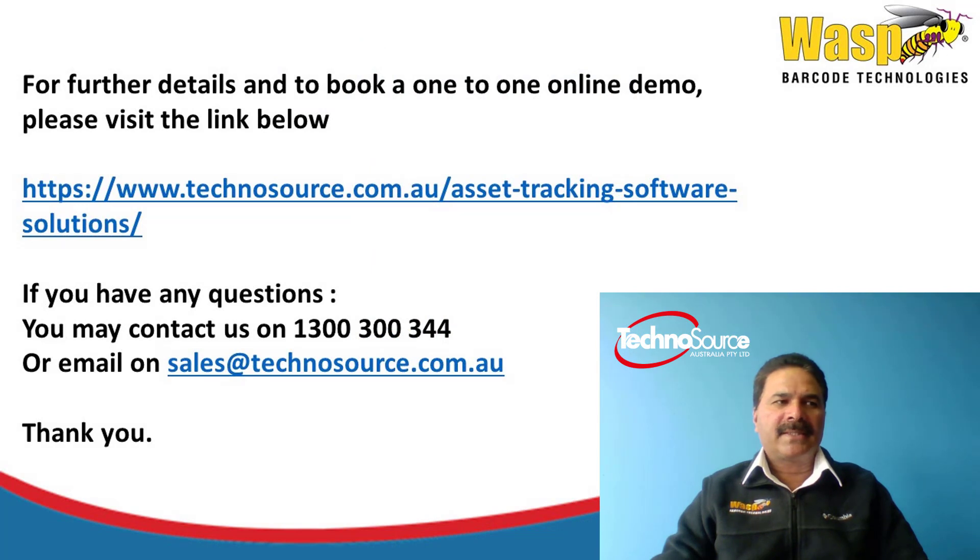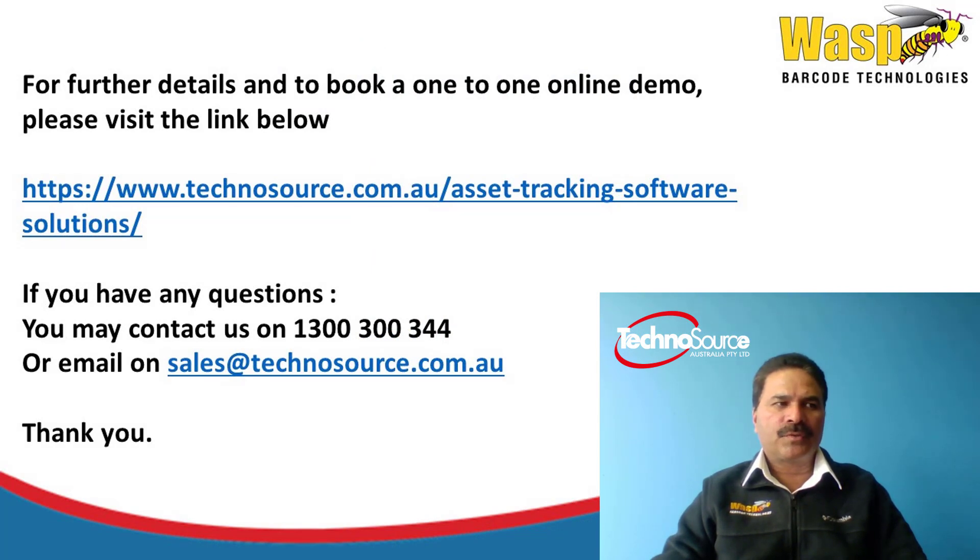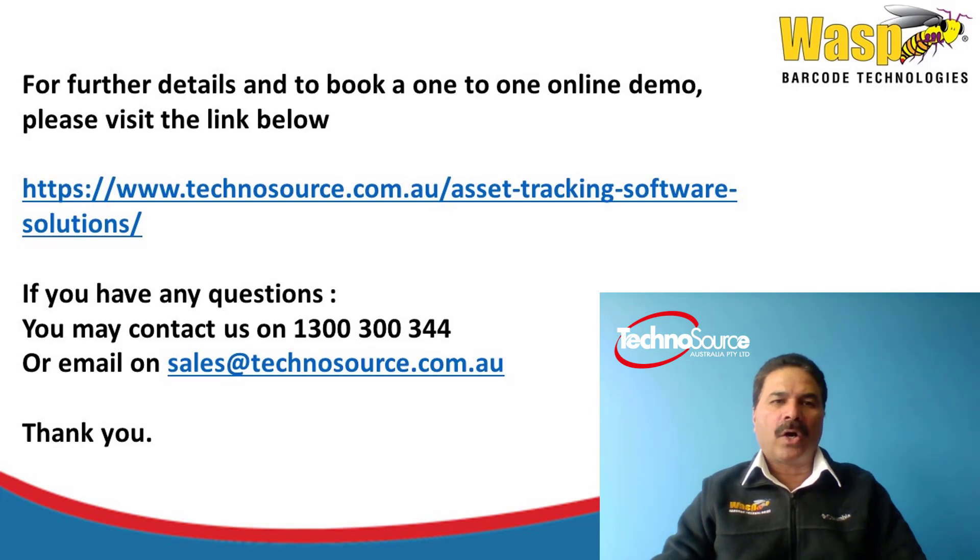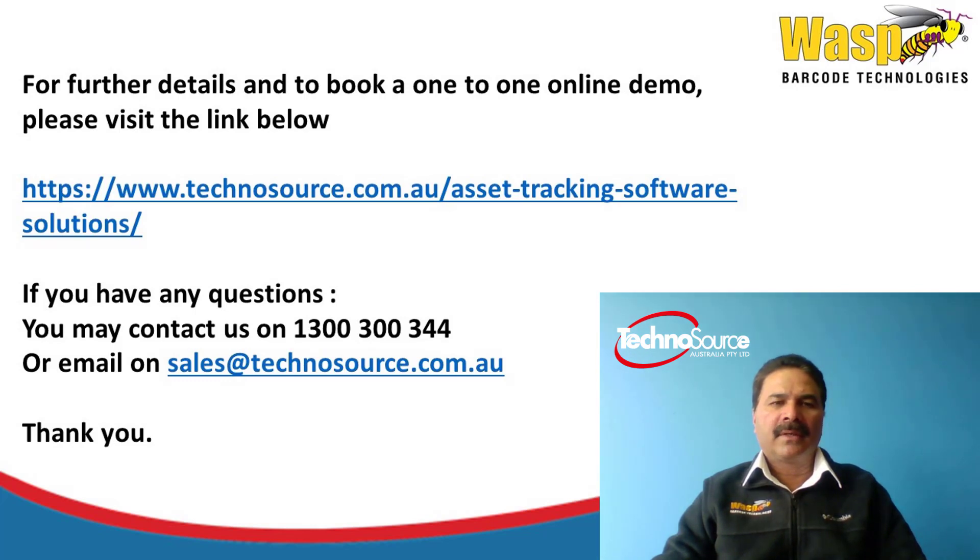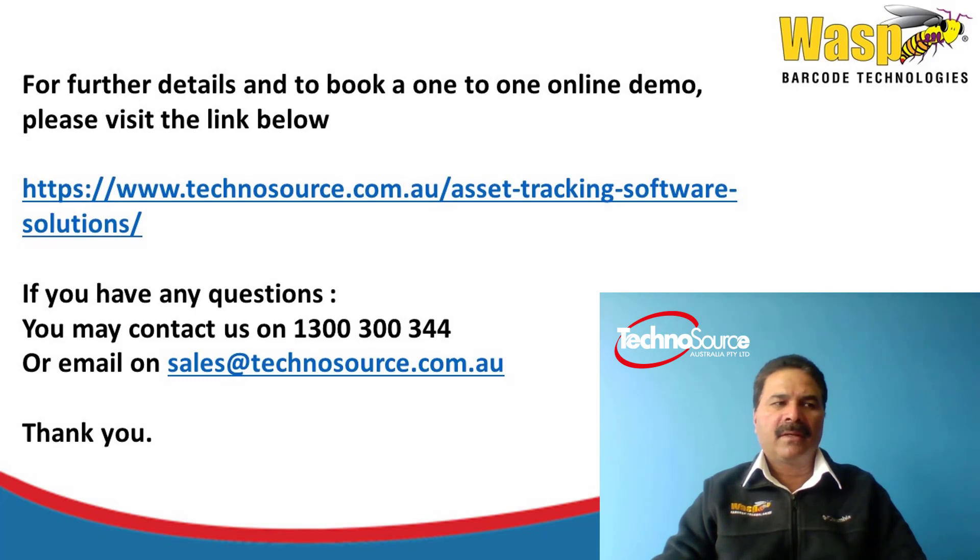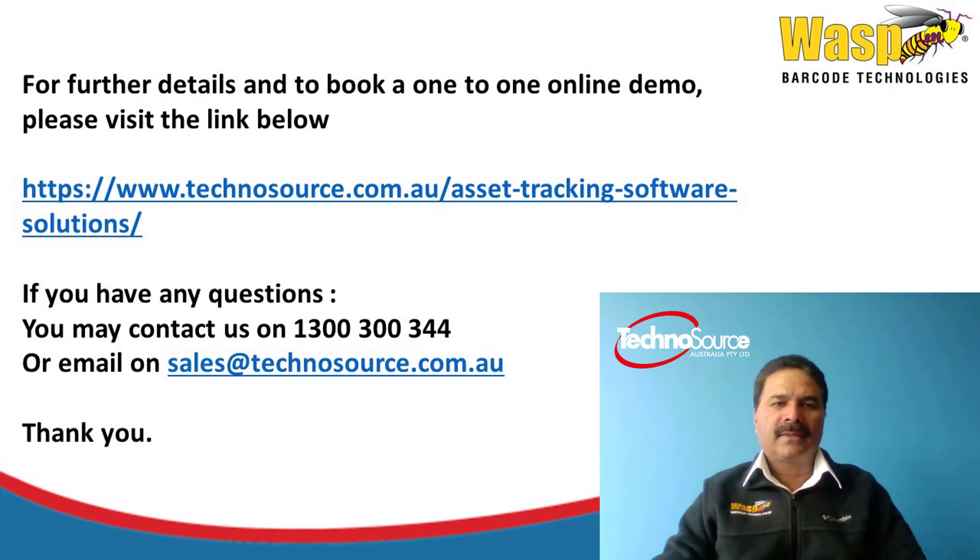I hope the demo was useful to you. For any further details or to book a one-to-one online demo, please visit the link below or call us on 1300 300 344, or you can also send an email to sales@technosource.com.au. Thanks for your time.